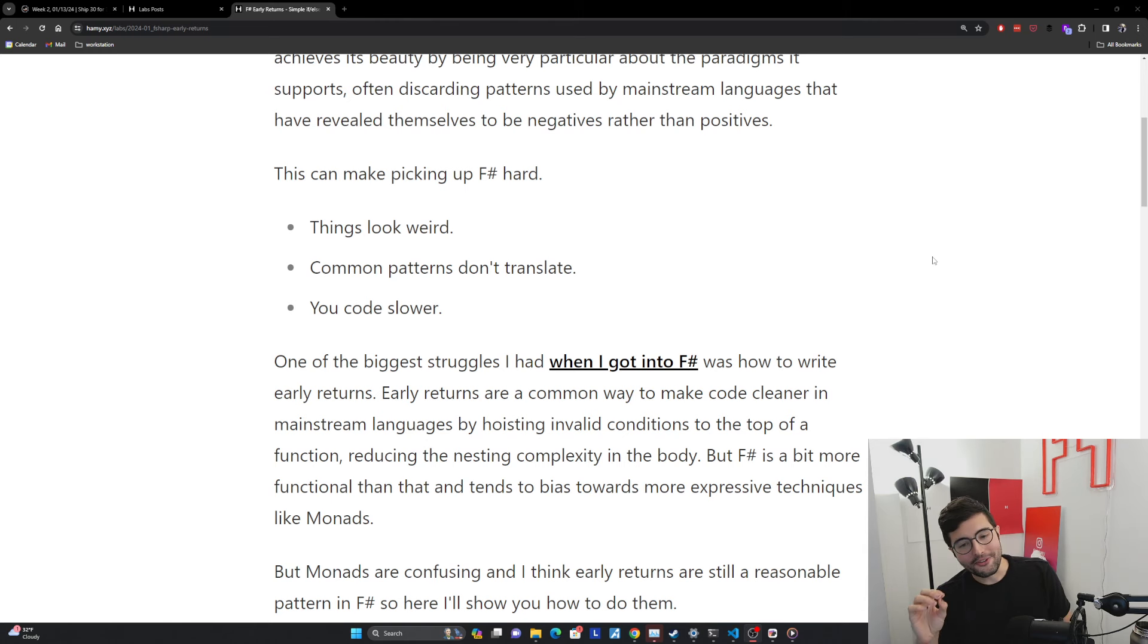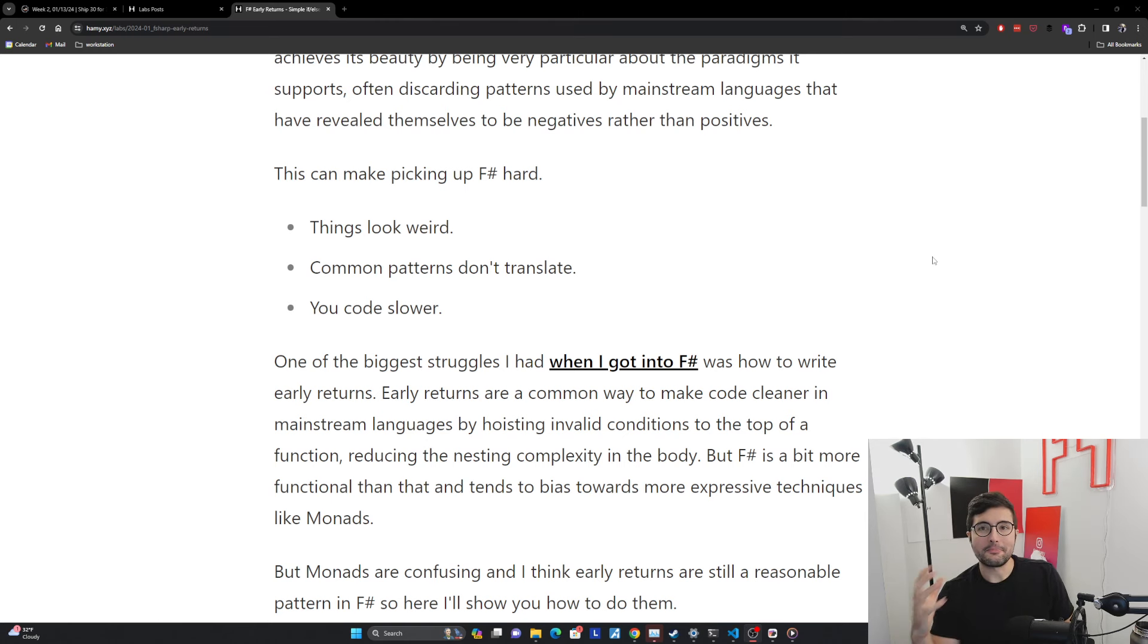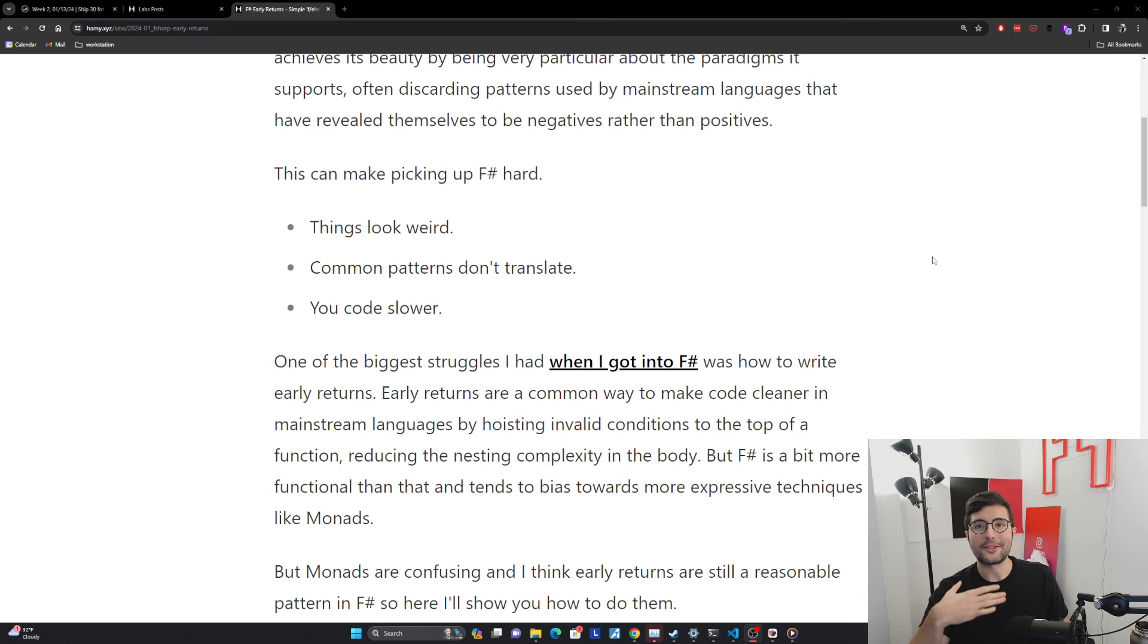So early returns are very helpful in that regard. And this works in most languages, but F# is a bit more functional than that and tends to bias towards more expressive techniques like monads to achieve this. And I think this makes sense when you understand monads, but monads are very confusing. And I'll be honest, I don't even have my head fully wrapped around them. They're still confusing to me.